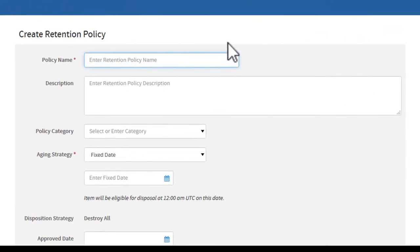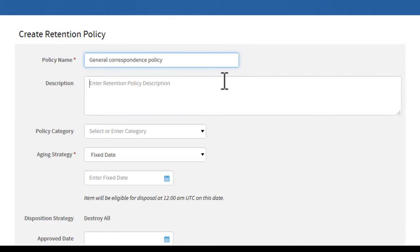Next, enter a policy name. Optionally, you can enter a description.